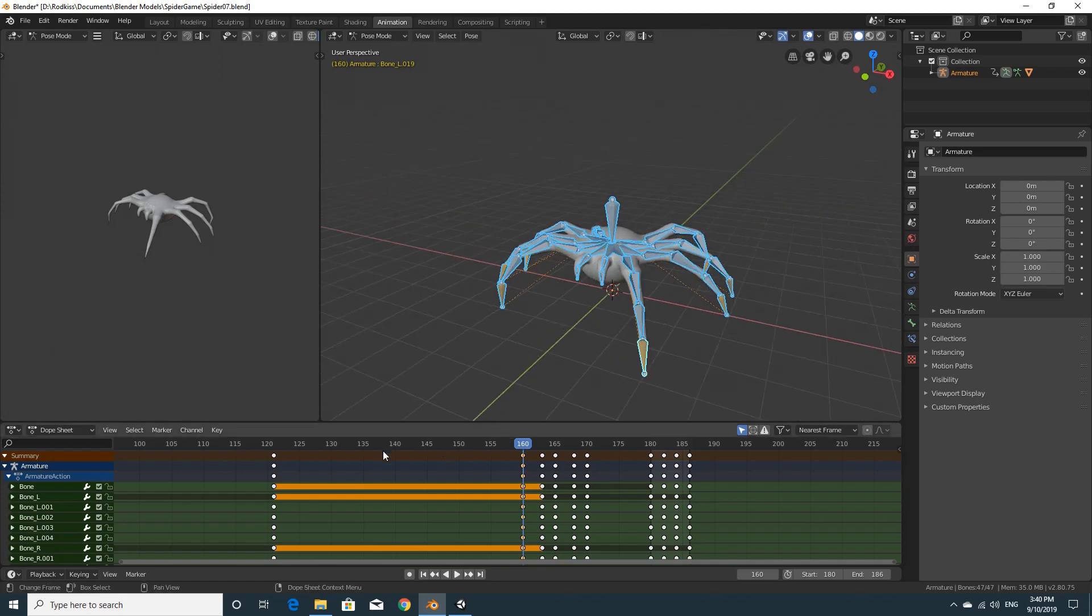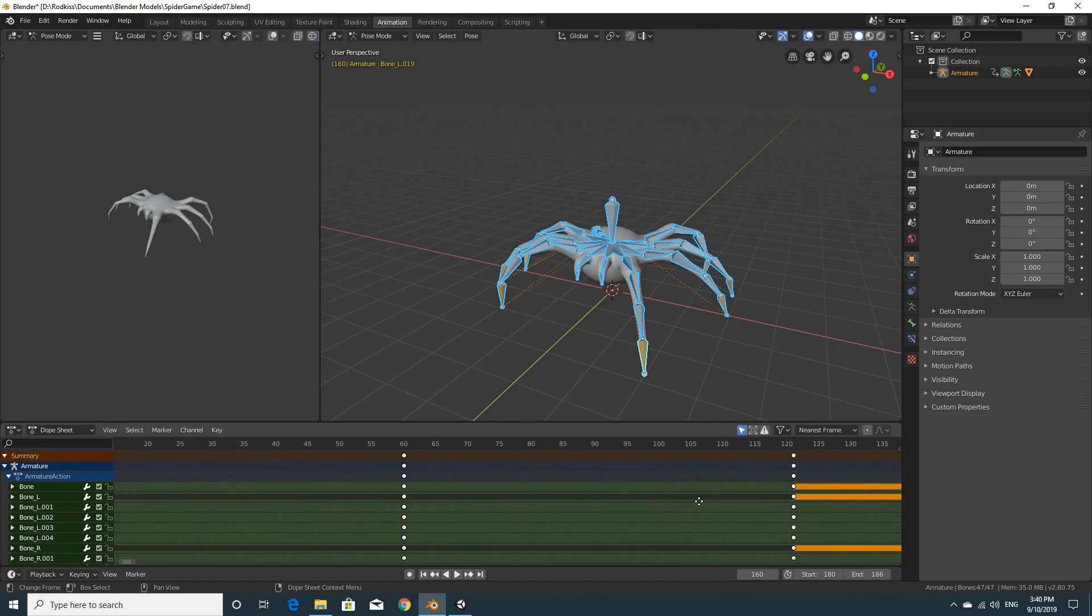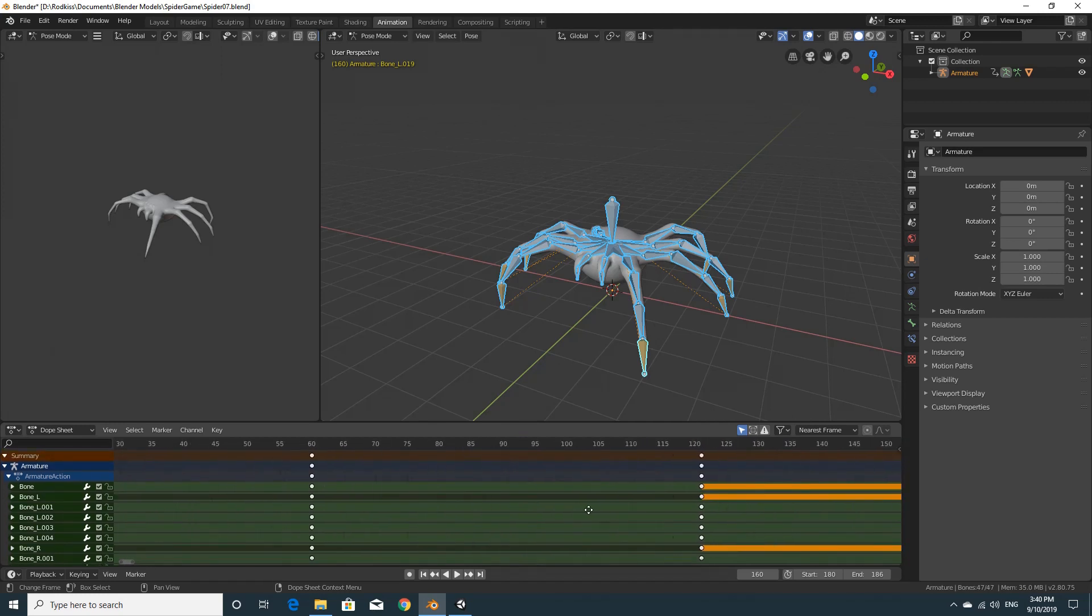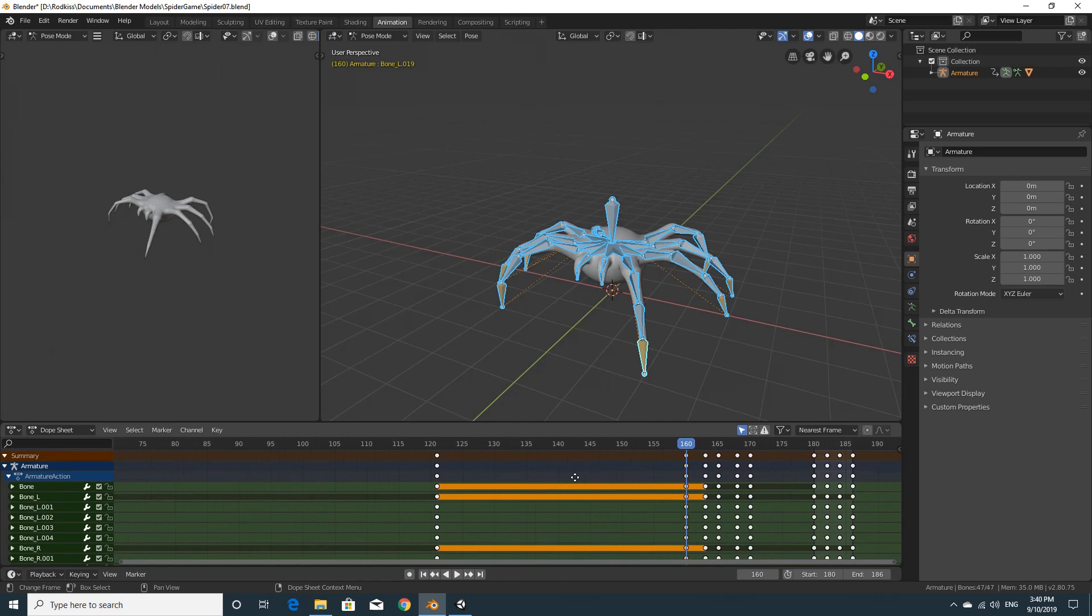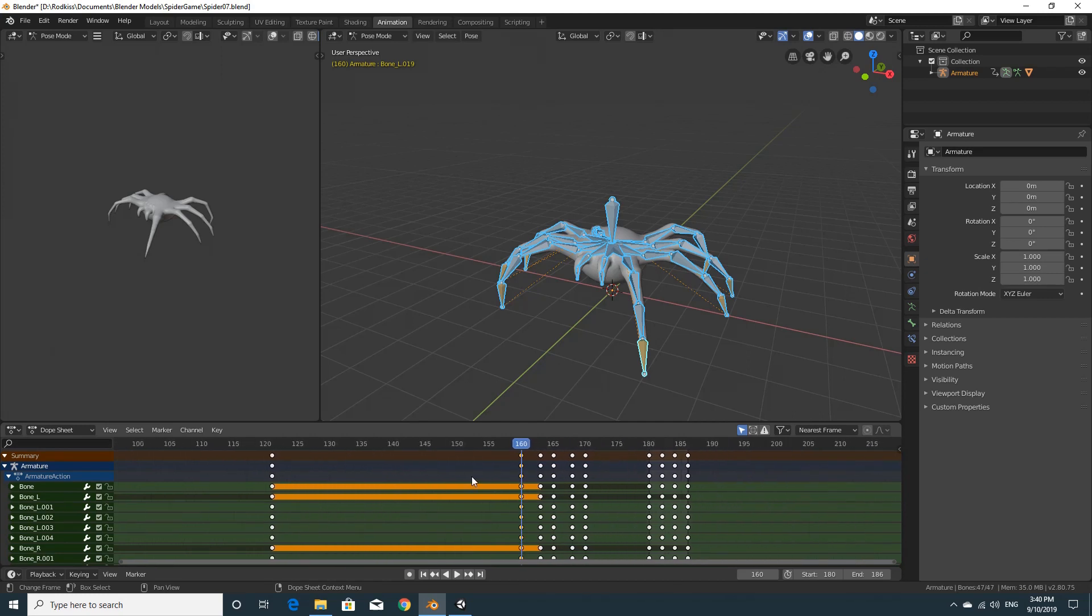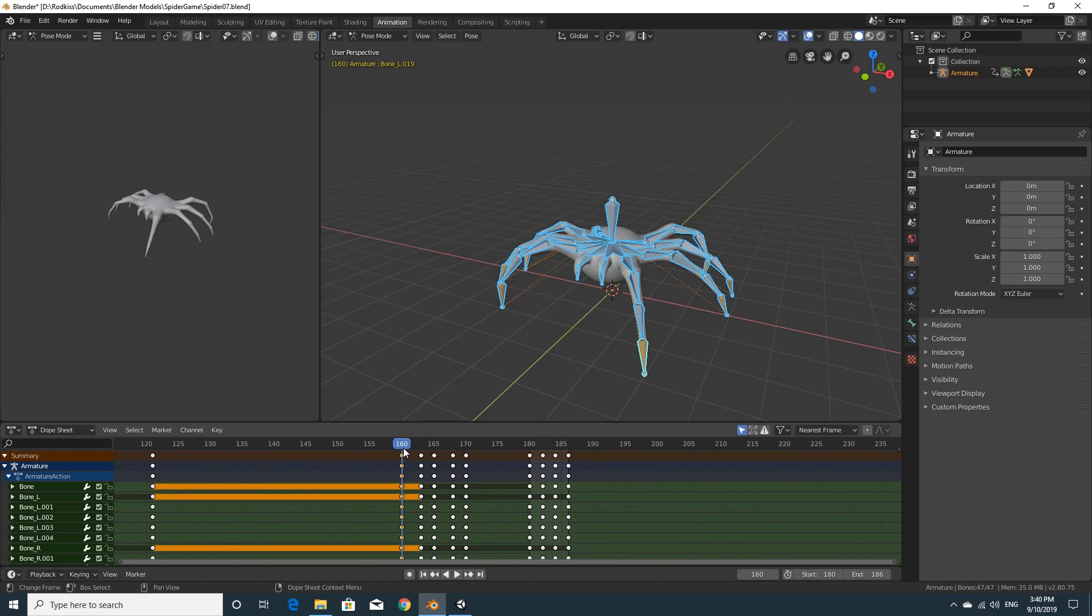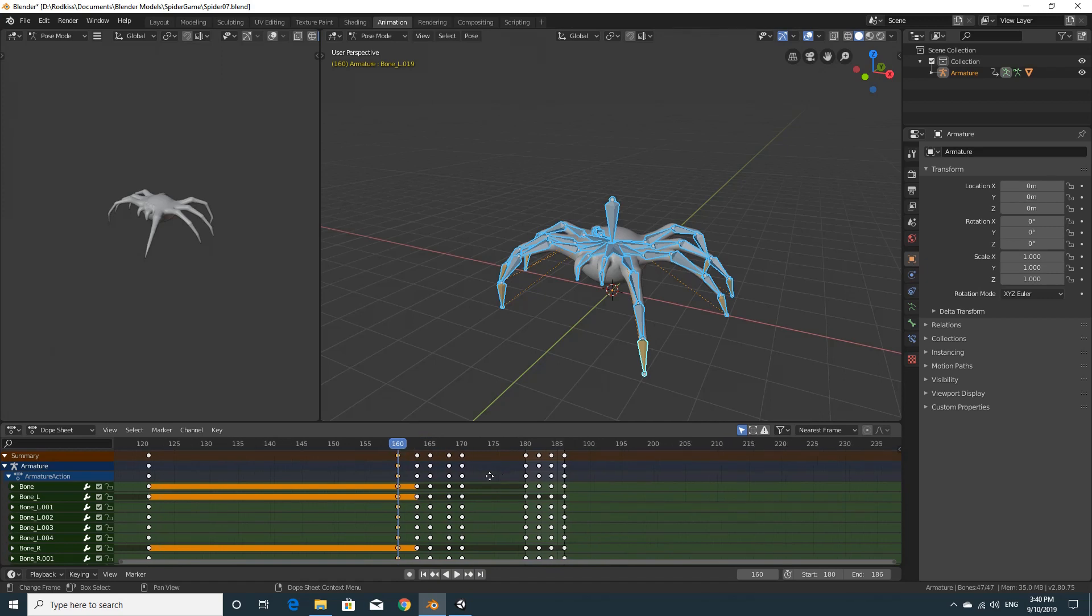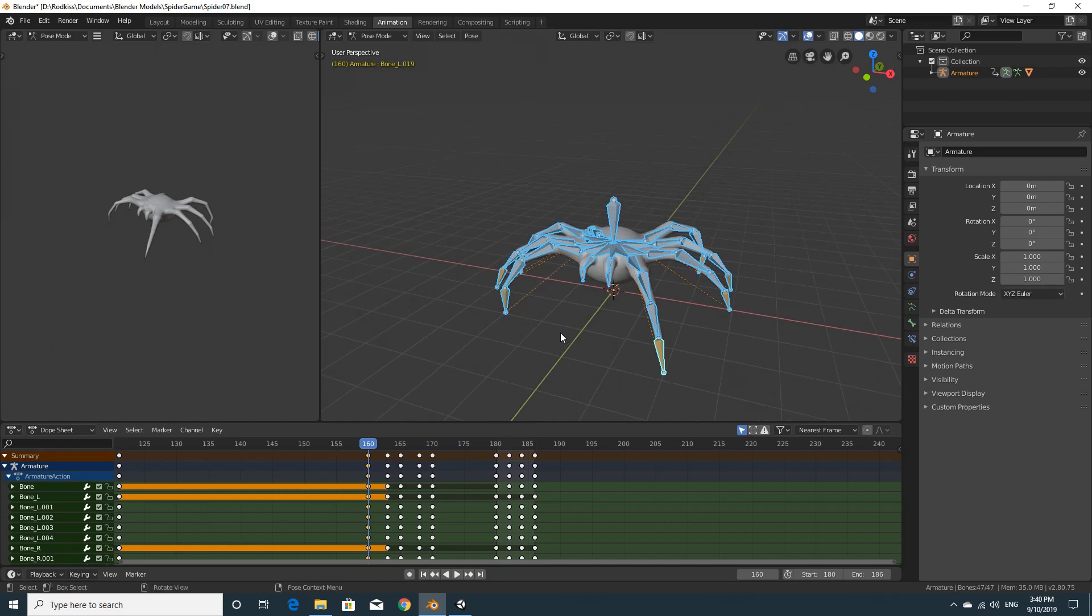Remember the numbers that we used for the particular clips, we're going to need those again. It was 1 to 121 for the idle. If yours is different, just take a note of them. We had 160 to 170 for the walk, and 180 to 185 for the attack. We're going to remember those because we're going to need them.